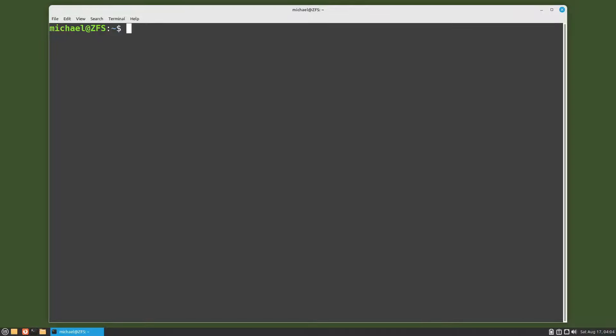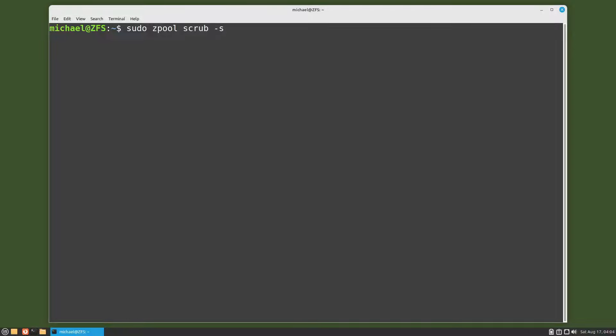By adding -s to the scrub: sudo zpool scrub -s and then the zpool name. It is suggested that we run a scrub at least once a month or more depending upon how you feel about your data and how long that scrub takes to run on your machine.